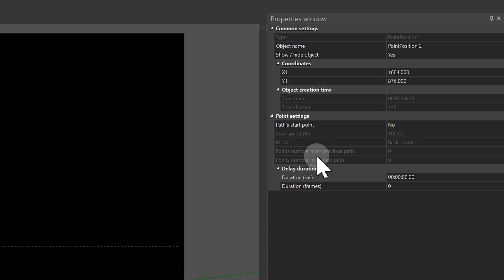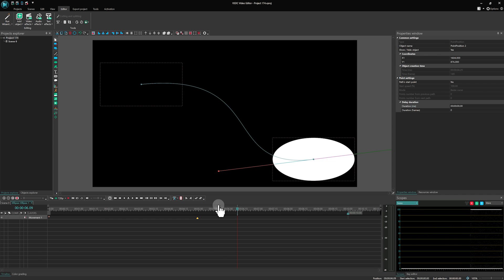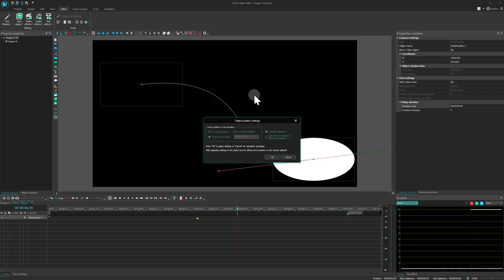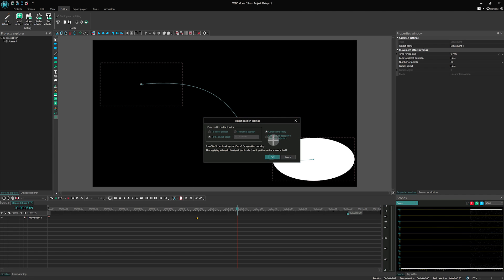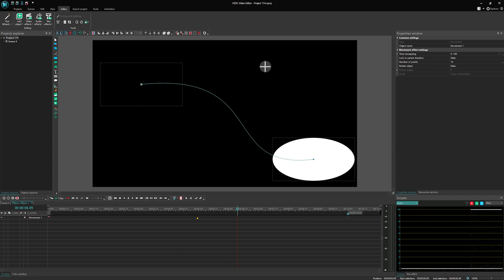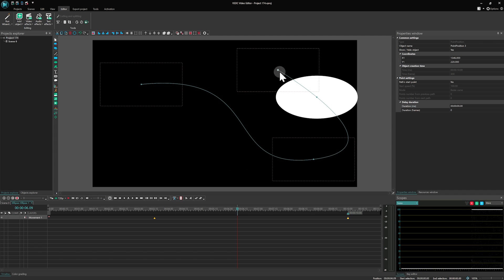There are also a few other differences between the points. To see what those are, we'll add another point to our animation. But keep in mind, adding extra points like this is a feature exclusive to the Pro version.